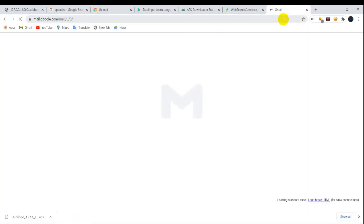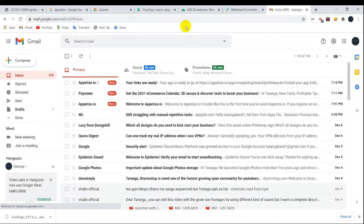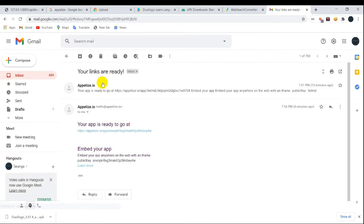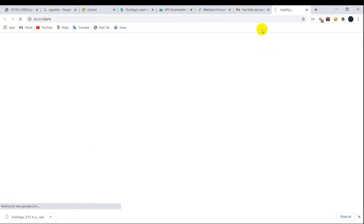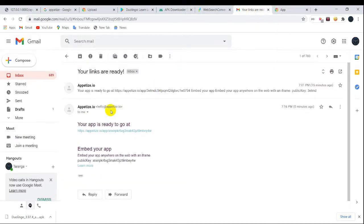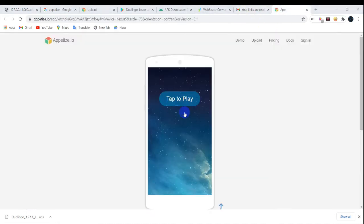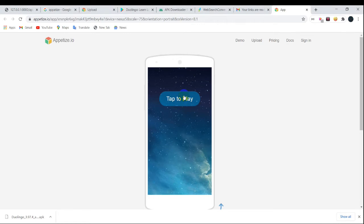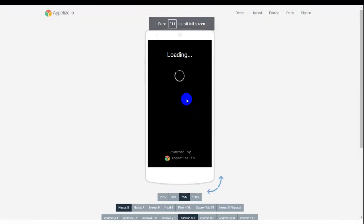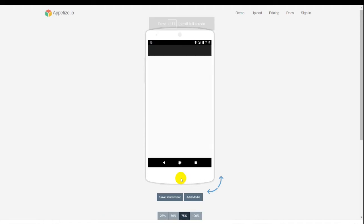After you enter your Gmail, you need to verify the code in your Gmail. Go to your inbox and check it out. On clicking the link, you will have an interface like this. All is set now — it's time to enjoy!